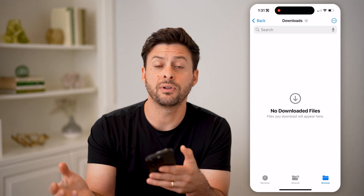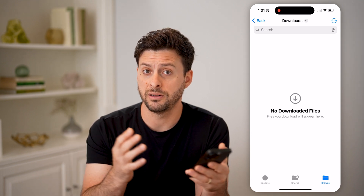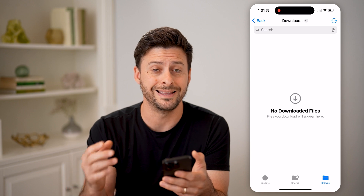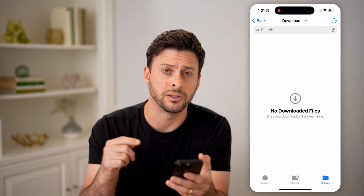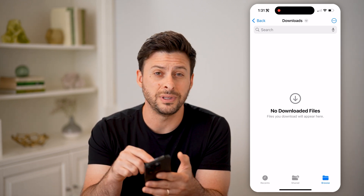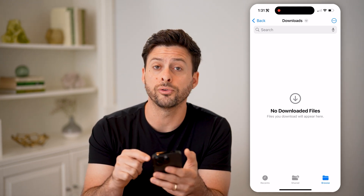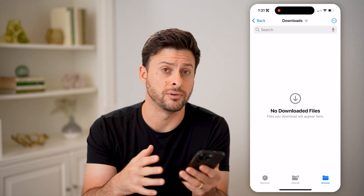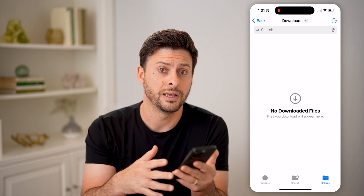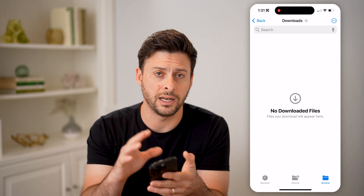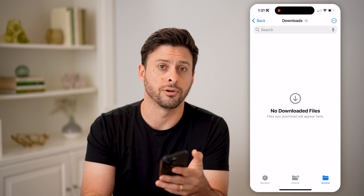You'll be able to see any of your downloaded files directly on here, if you haven't deleted them. So even if they've been deleted from Safari and you don't see them in the download button in Safari, you can always go to the downloads folder and see the entire history of everything you've downloaded. Of course, if you've deleted it, it is no longer there.